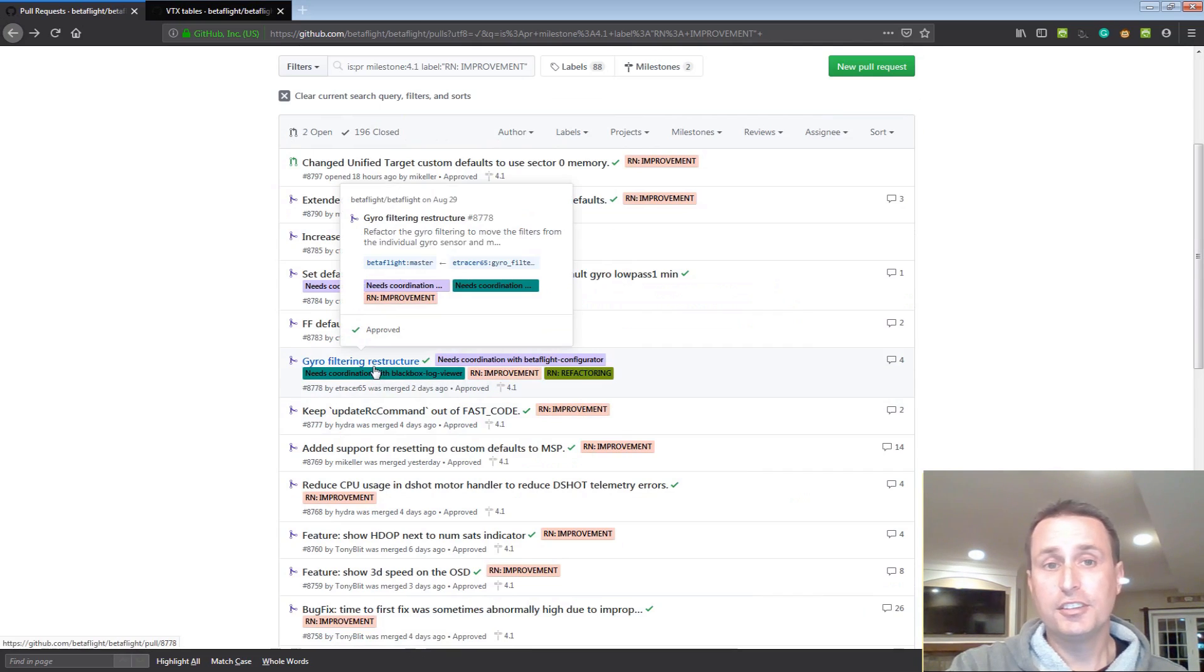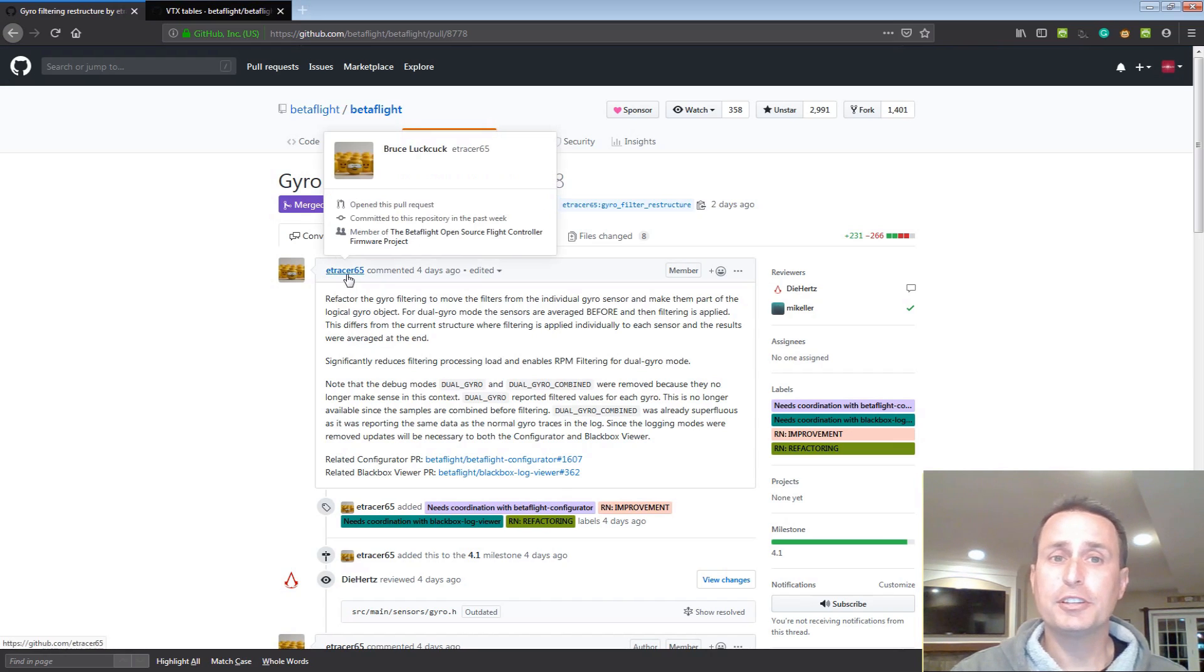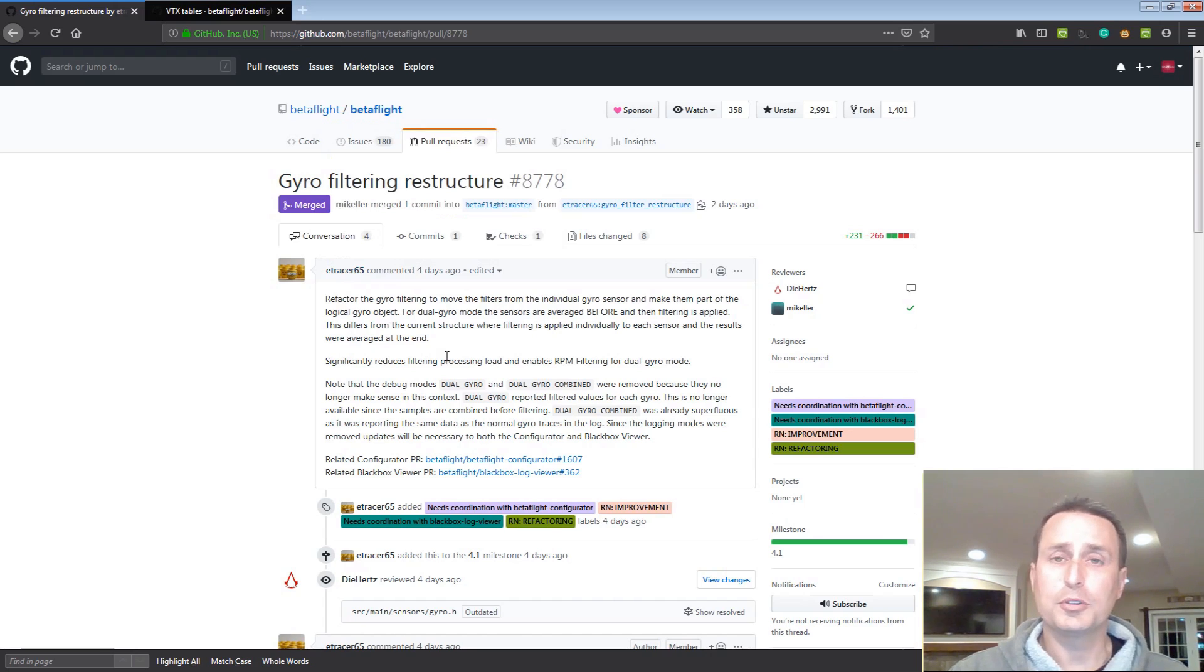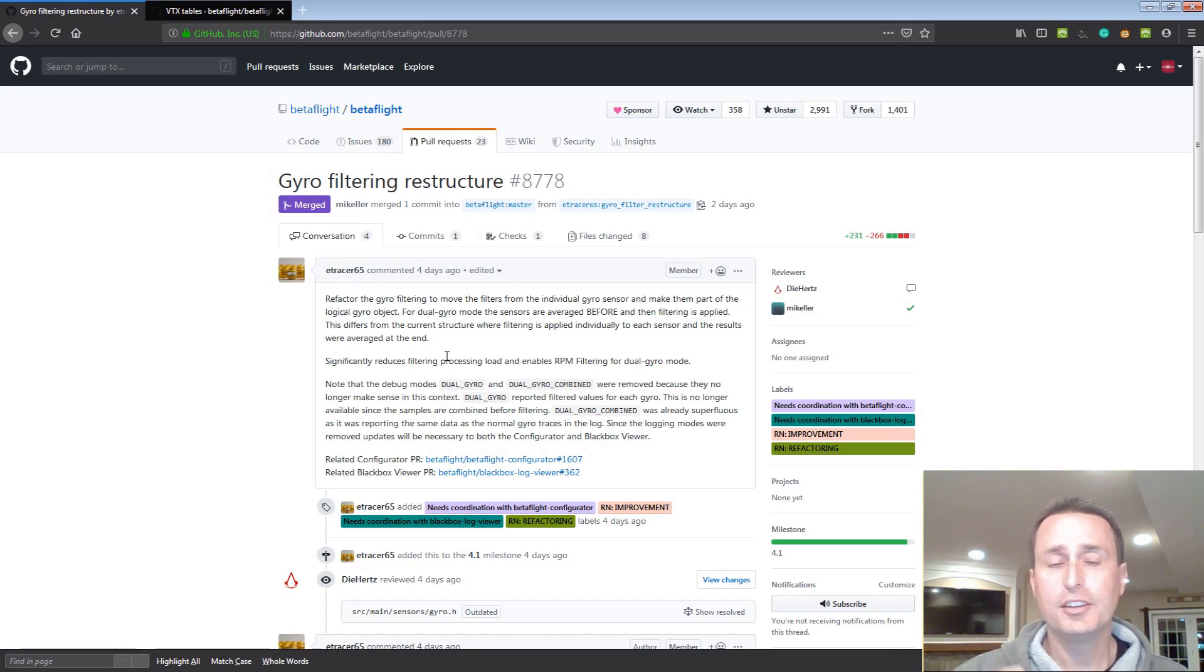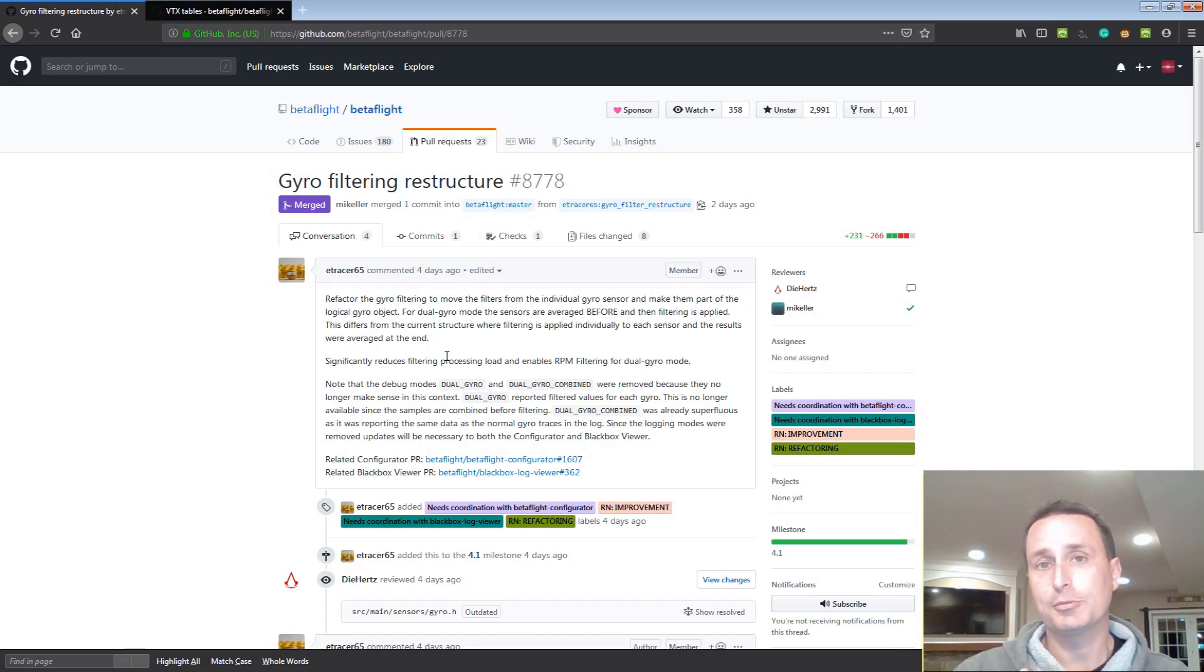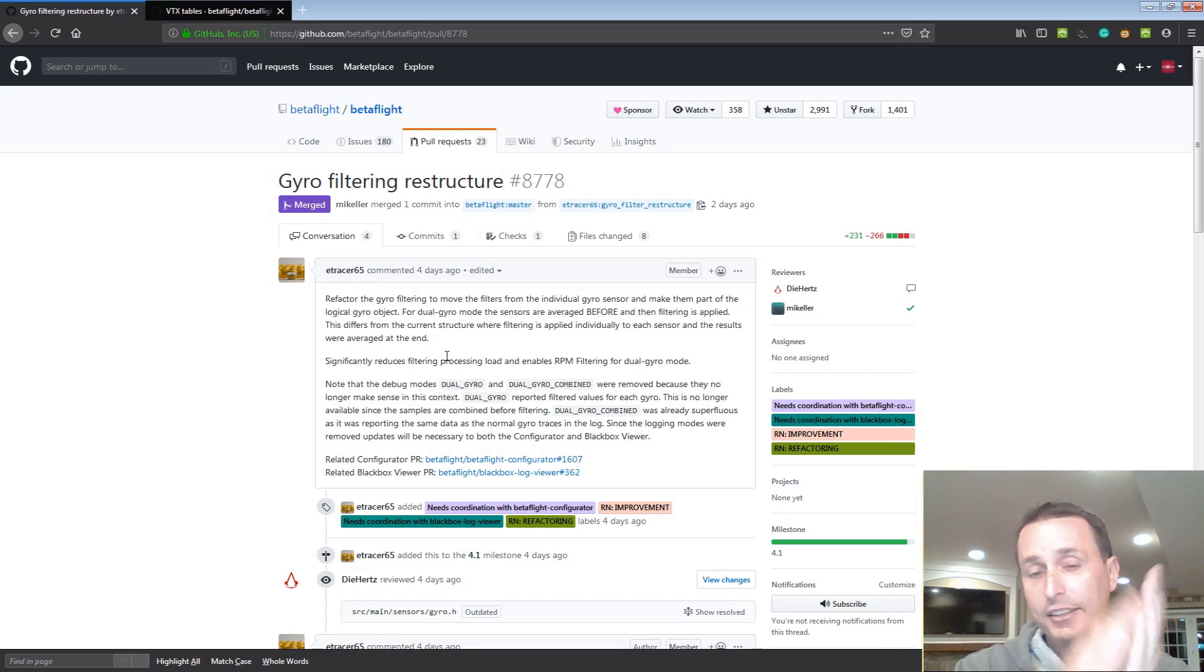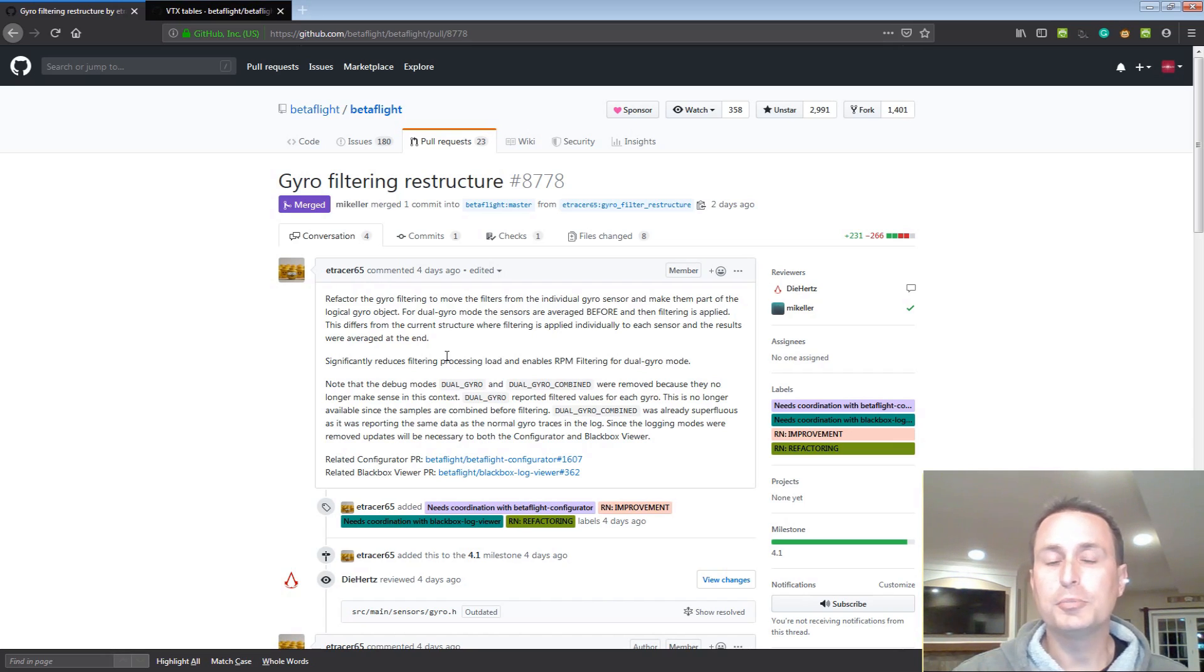This is a nice one right here, the gyro filter restructuring. I'll go into that. This is refactoring done by Bruce. This will enable the dual gyro board. So you have the sensor fusion where it has two gyros on it. Those in the past were not working with RPM filtering because each gyro was running in separate banks to be filtered. They were combined after the separate banks were filtered. Bruce refactored that so the raw data is combined and then it goes through the same filtering path as any other board. So it enabled the dual gyro sensor fusion ones to be able to work with RPM filtering. So that's a nice one.